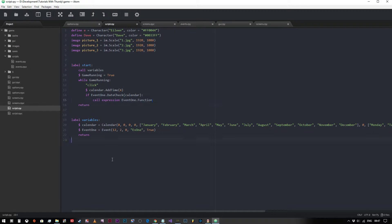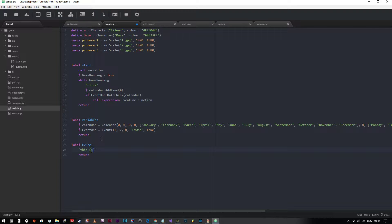Now we need to create our label. We'll call this 'ev1' and we're simply going to put in 'this is event one'. That's the block of code — actually it's the 'block' not 'function', I nearly got carried away there.